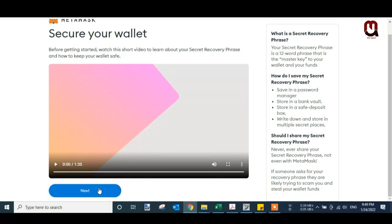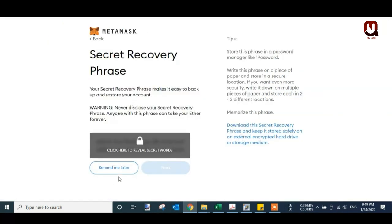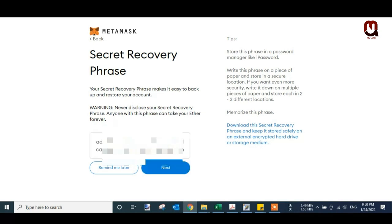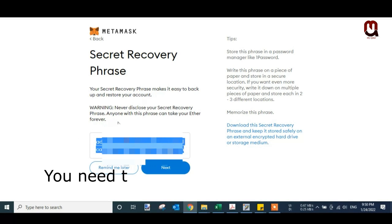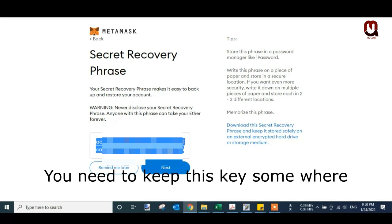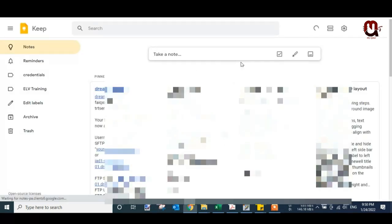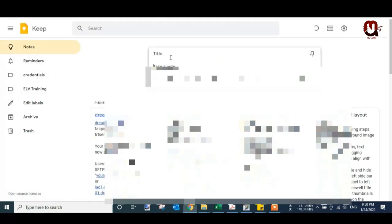Now click Next and this is the secret recovery key. This is the most important key. Just copy and keep it safe somewhere. I will select all this key and copy it. I always keep my tasks here in Google. You can save it anywhere - notepad or whatever else you want.